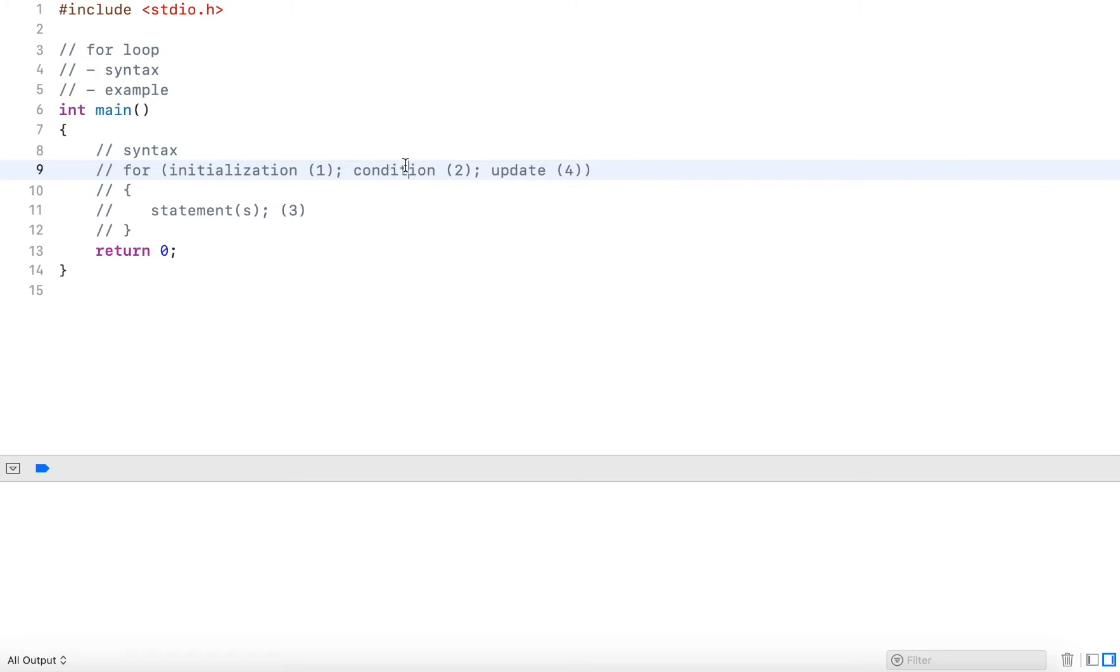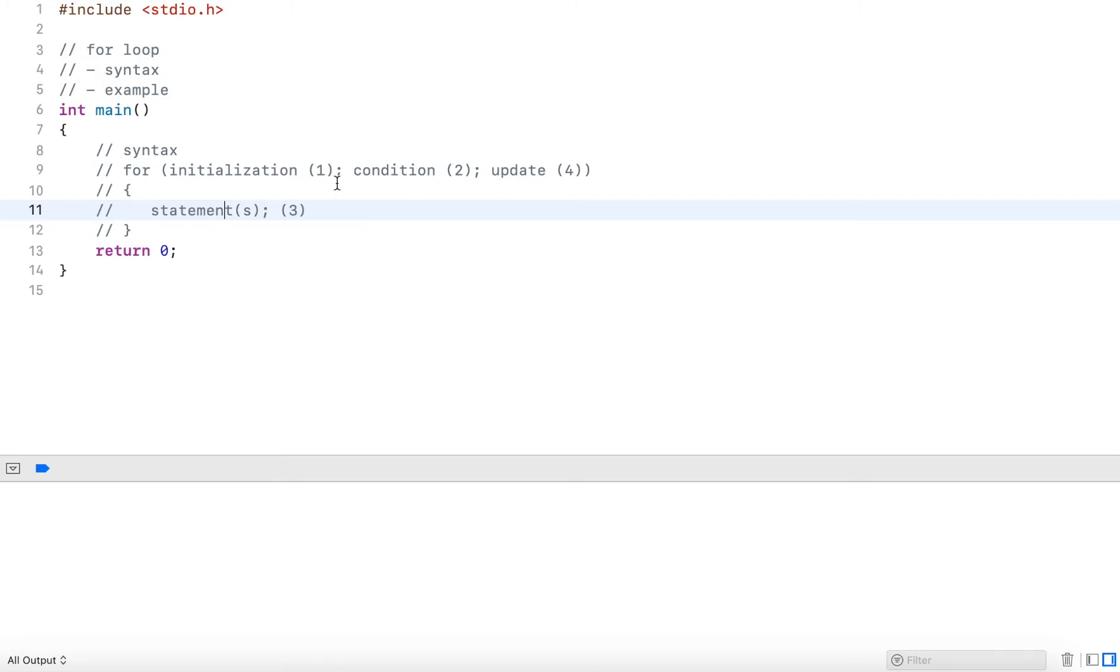Then it will check the condition again. If it's still true, it will execute the statements and then perform the update step again. So these three parts here are happening counterclockwise. We will always check the condition, execute the statements, and perform the update step.